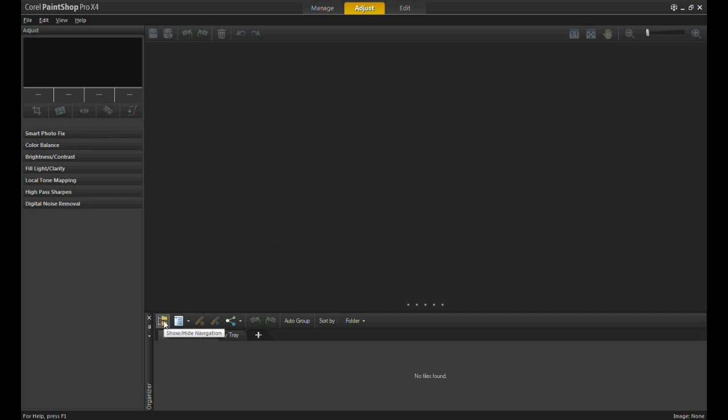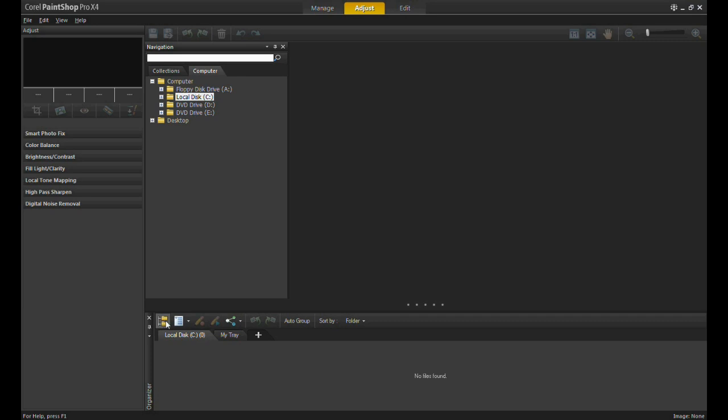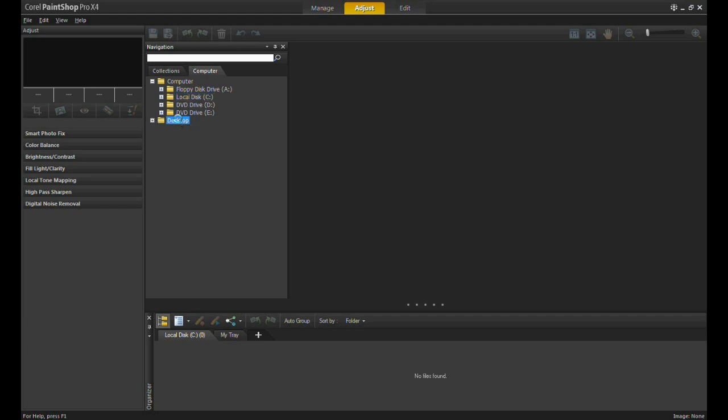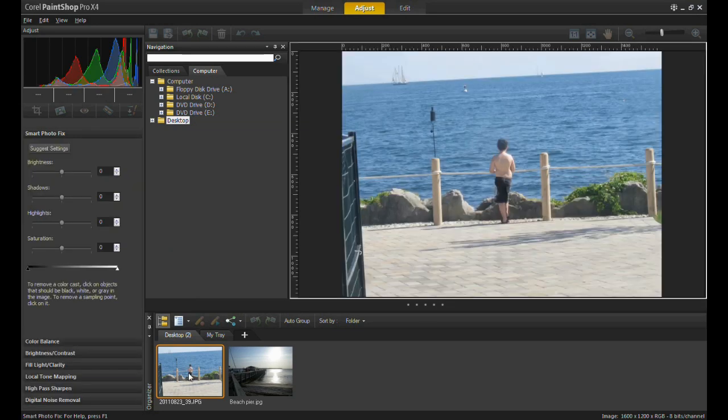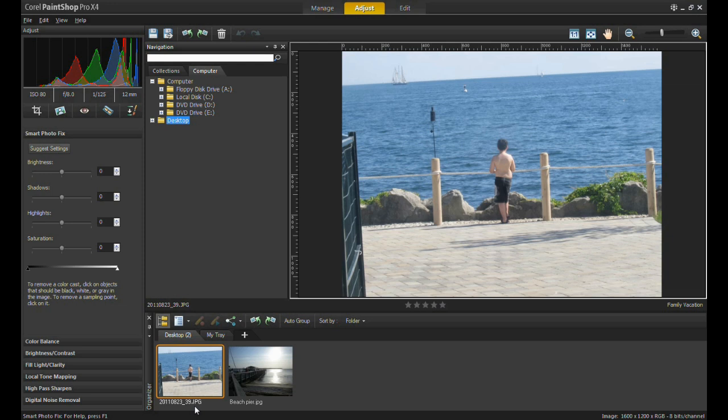This is called the navigation icon. Clicking on this icon will open up the navigation palette, which will allow you to browse your folders located within your computer or any external storage device. Once you've found the folder that has the pictures you want to edit, using your mouse, left-click on the folder and multiple images will appear at the bottom of the screen in the organizer tray, also known as the organizer palette.